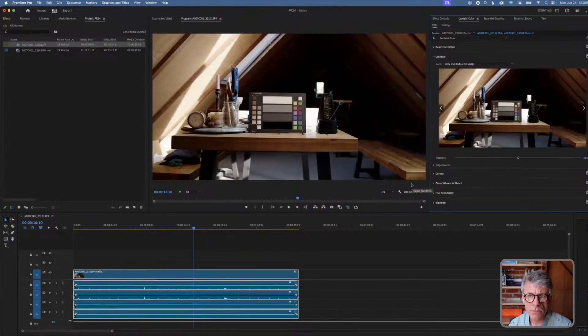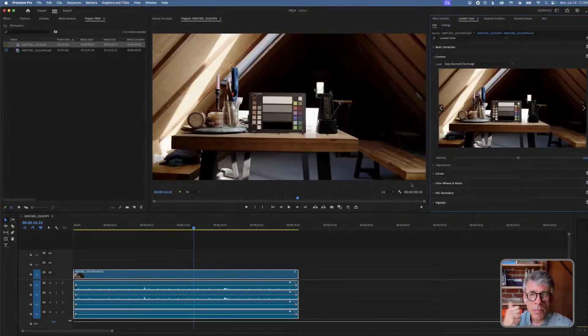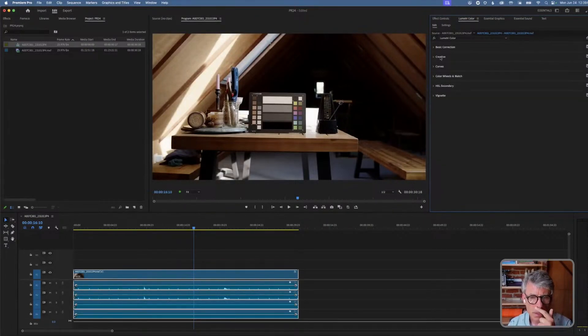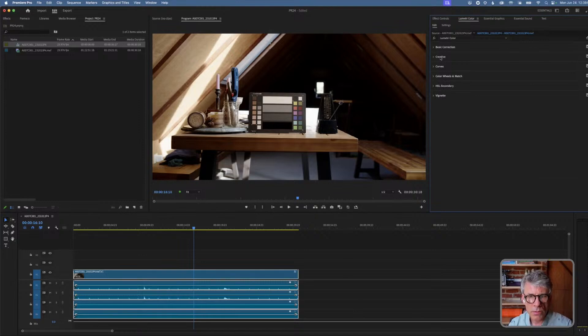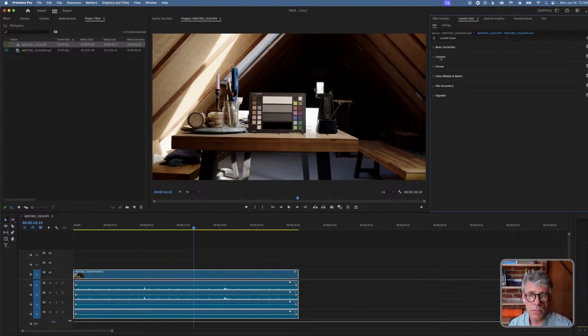So that's the way to, first of all, apply the LUT from the right place. Number two, I showed you how to install a LUT in Premiere, so that it'll be available every time you launch Premiere.